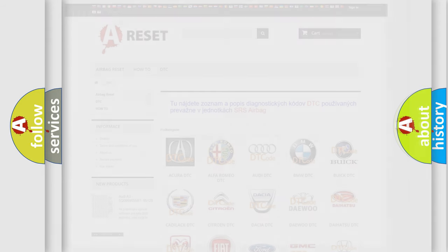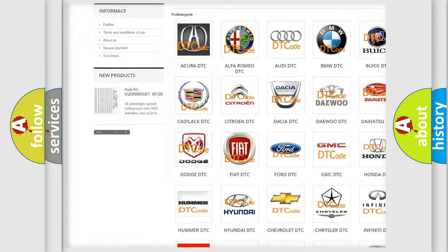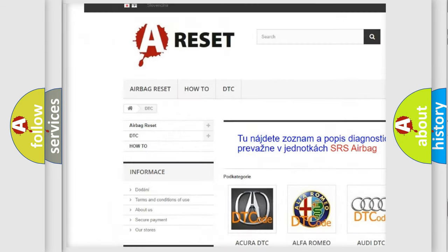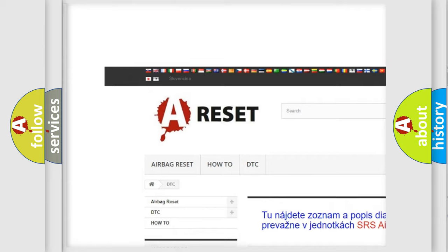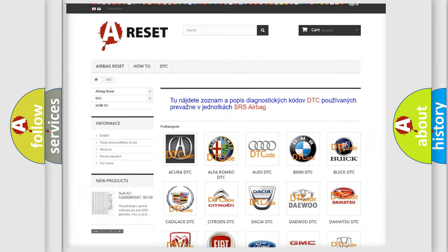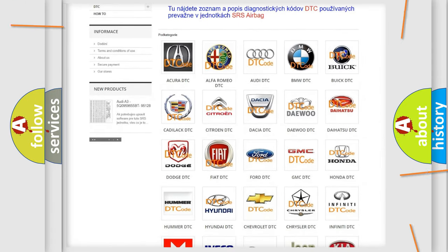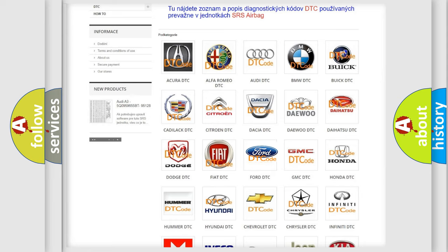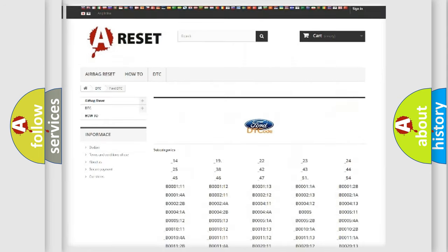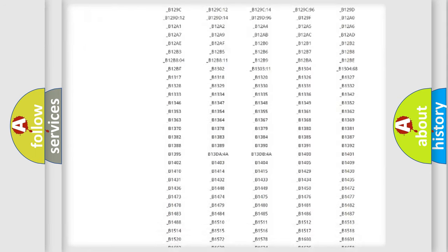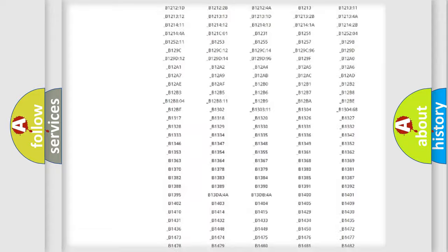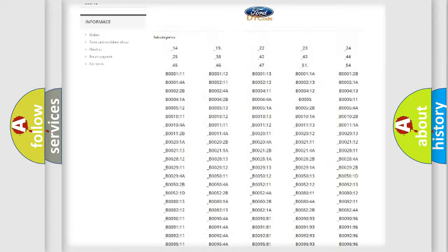Our website airbagreset.sk produces useful videos for you. You do not have to go through the OBD2 protocol anymore to know how to troubleshoot any car breakdown. You will find all the diagnostic codes that can be diagnosed in Infinity vehicles.